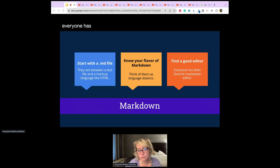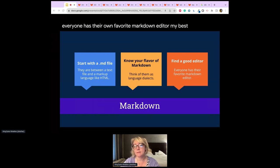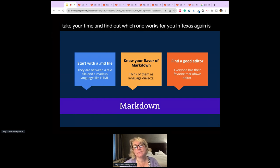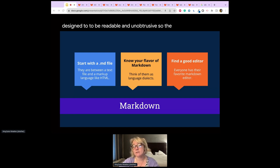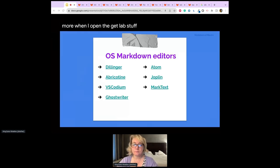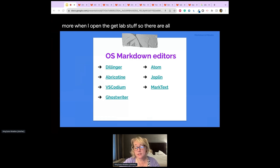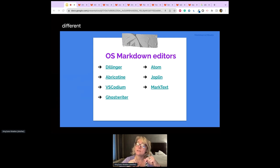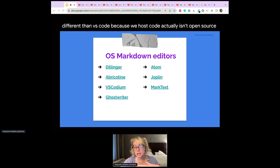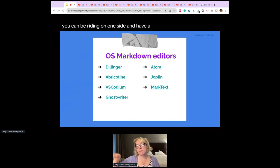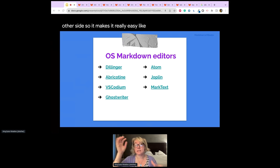My best advice is to take your time and find out which flavor works for you. Markdown syntax is designed to be readable and unobtrusive, so files can be read even if not rendered. There are a lot of great Markdown editors — I'm an open source fan. My favorite is VSCodium, which differs from VS Code because VS Code isn't truly open source and it tracks you. VSCodium lets you write on one side and preview the rendered output on the other.